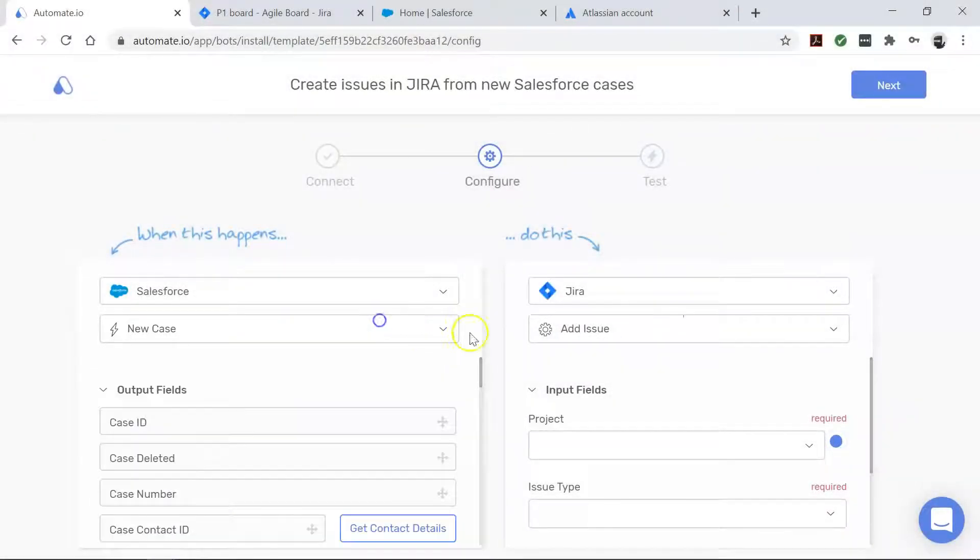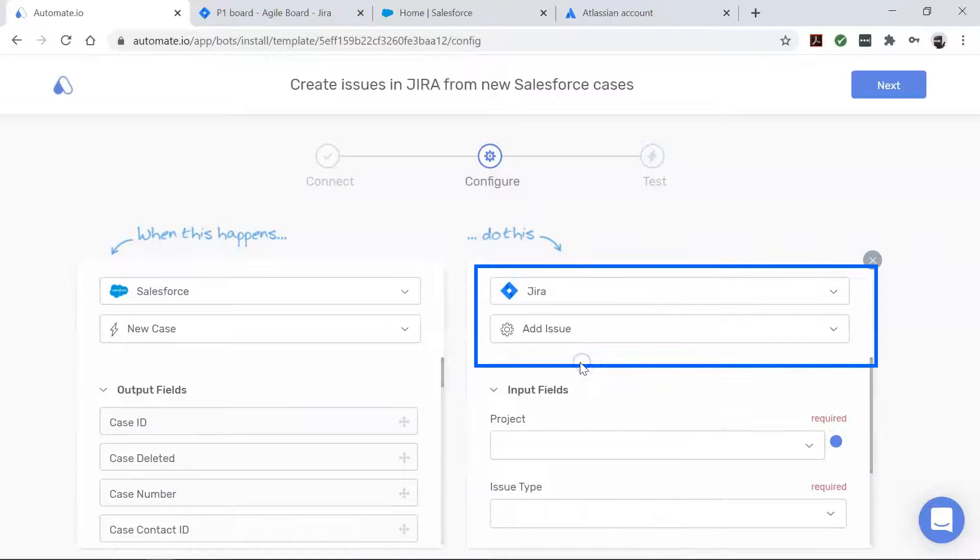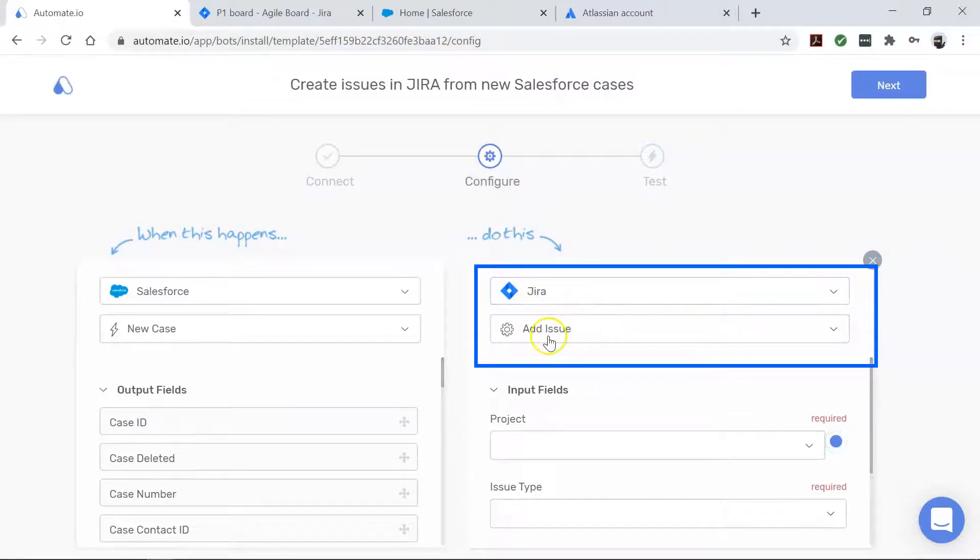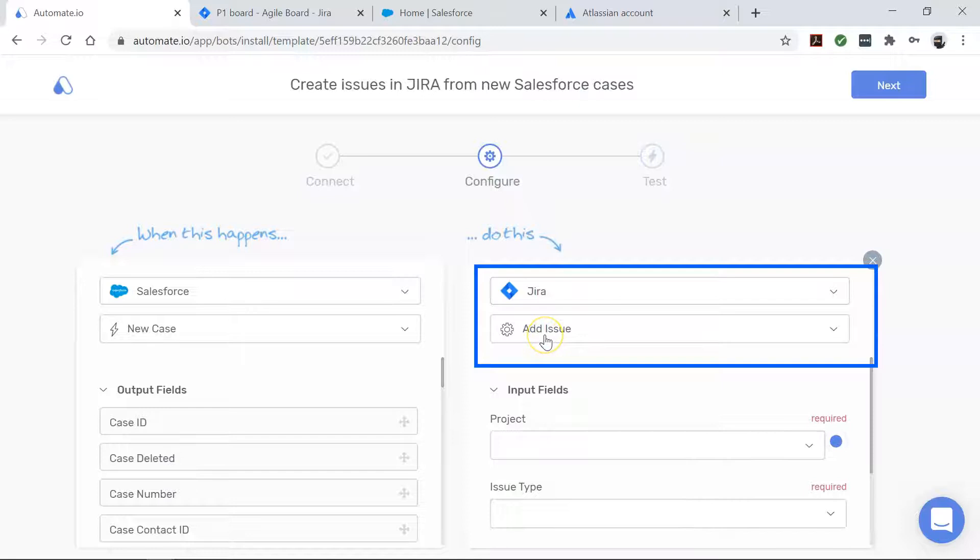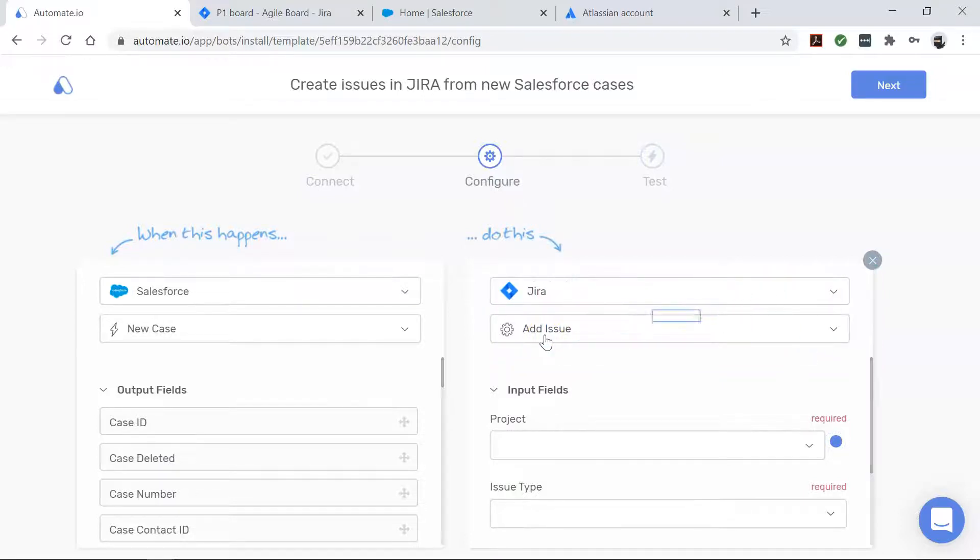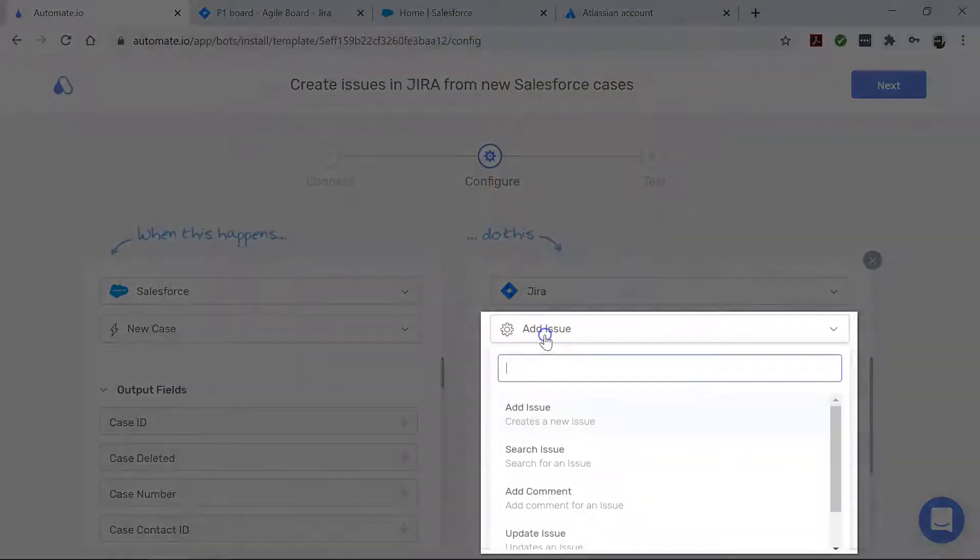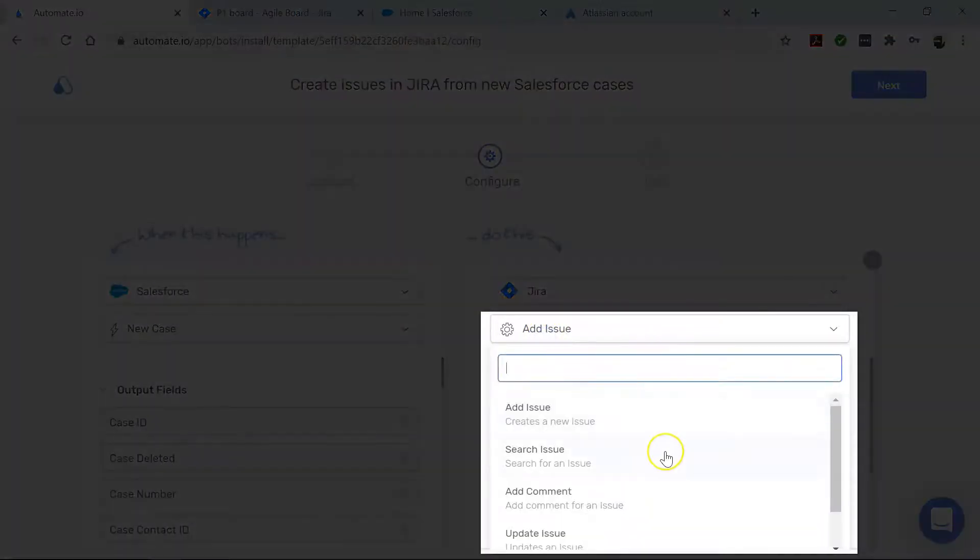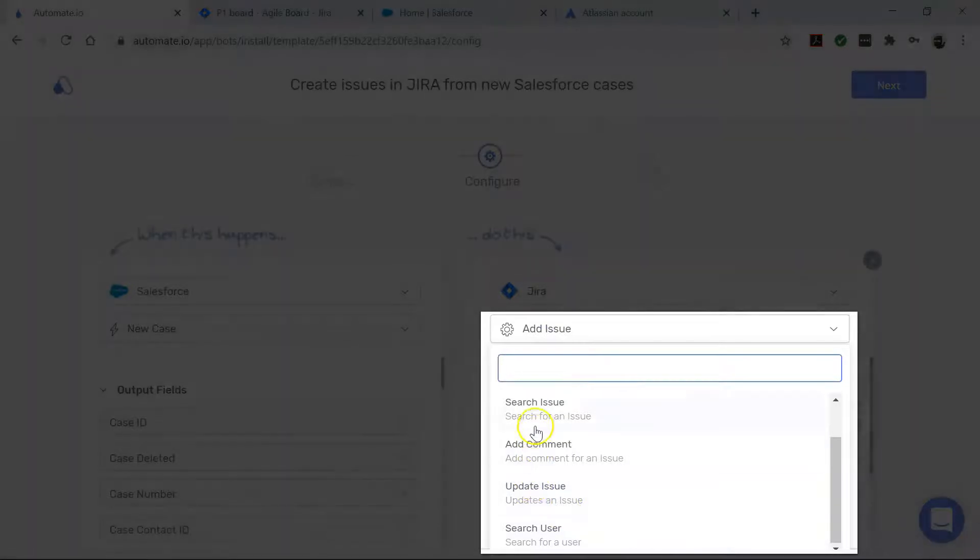Now let's move to Jira. It's the action app that performs our desired action. Here, it is to add an issue to Jira. And while we're on that topic, if you want to perform a different action in Jira, you can try these other options in the dropdown as well.